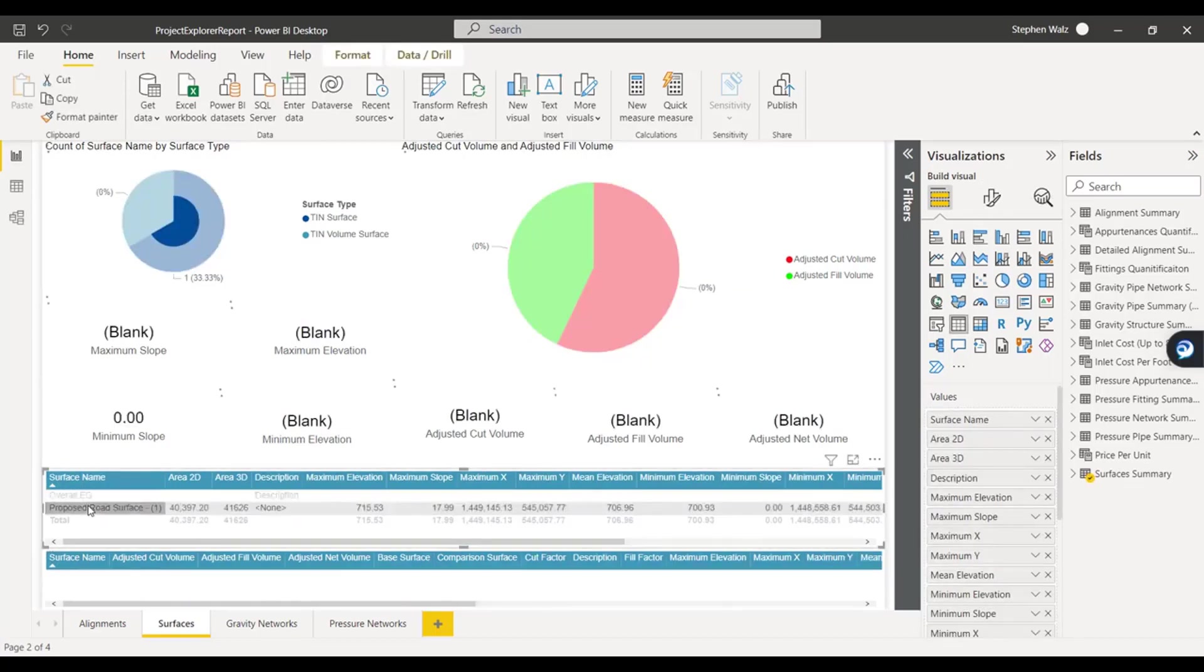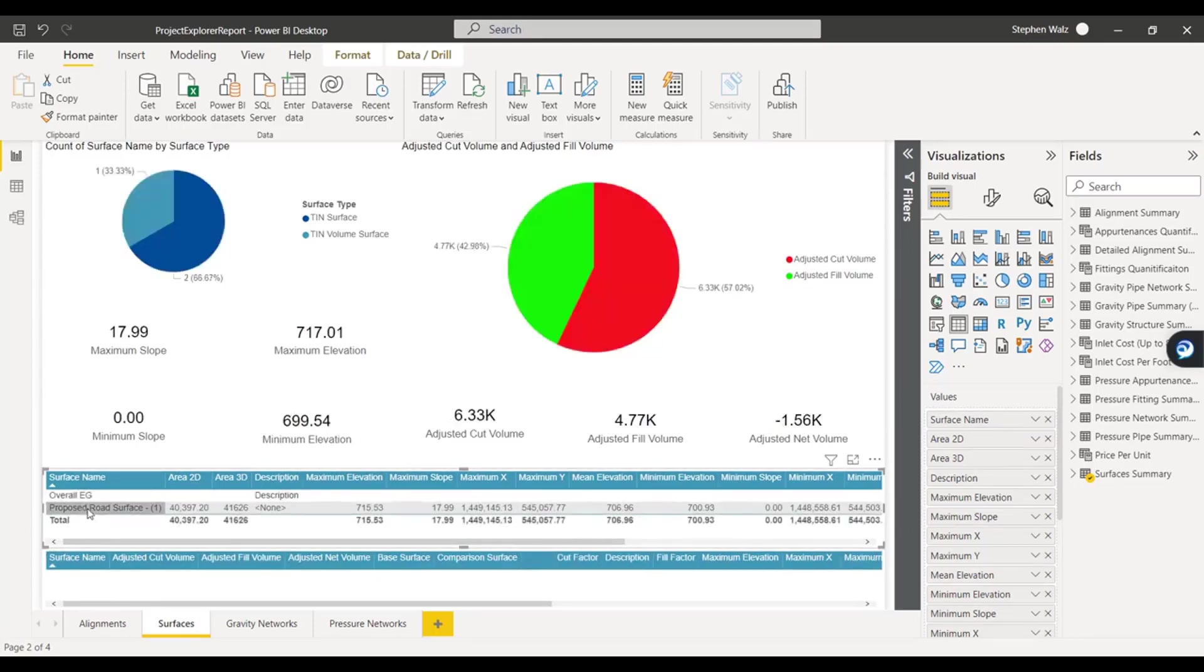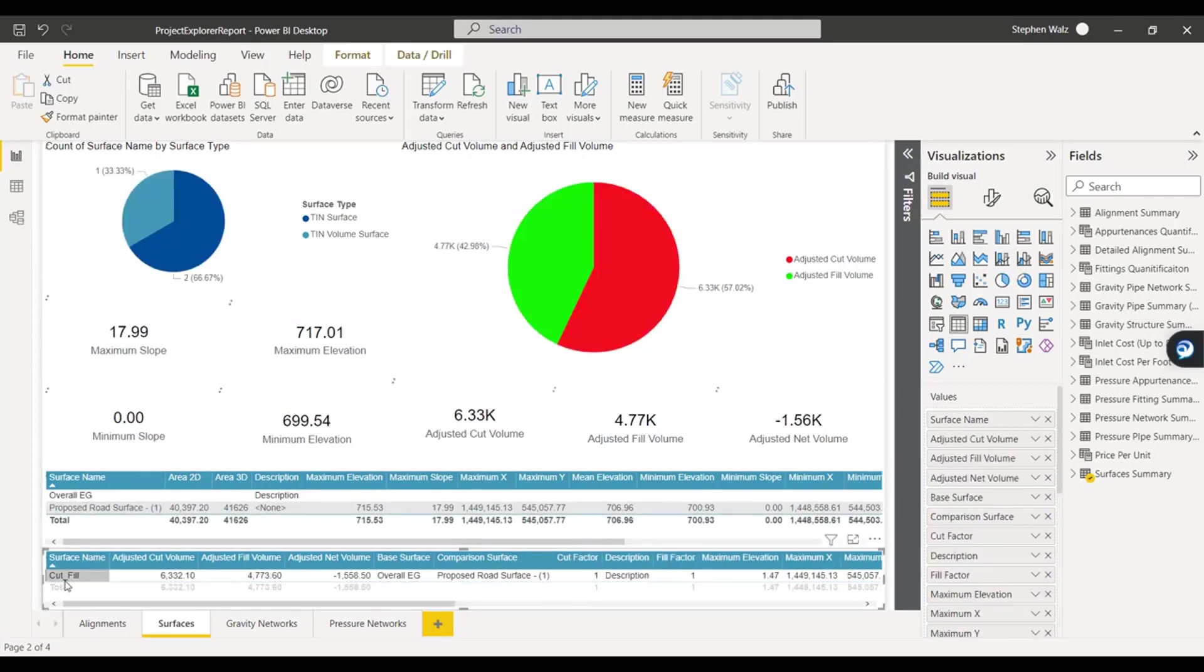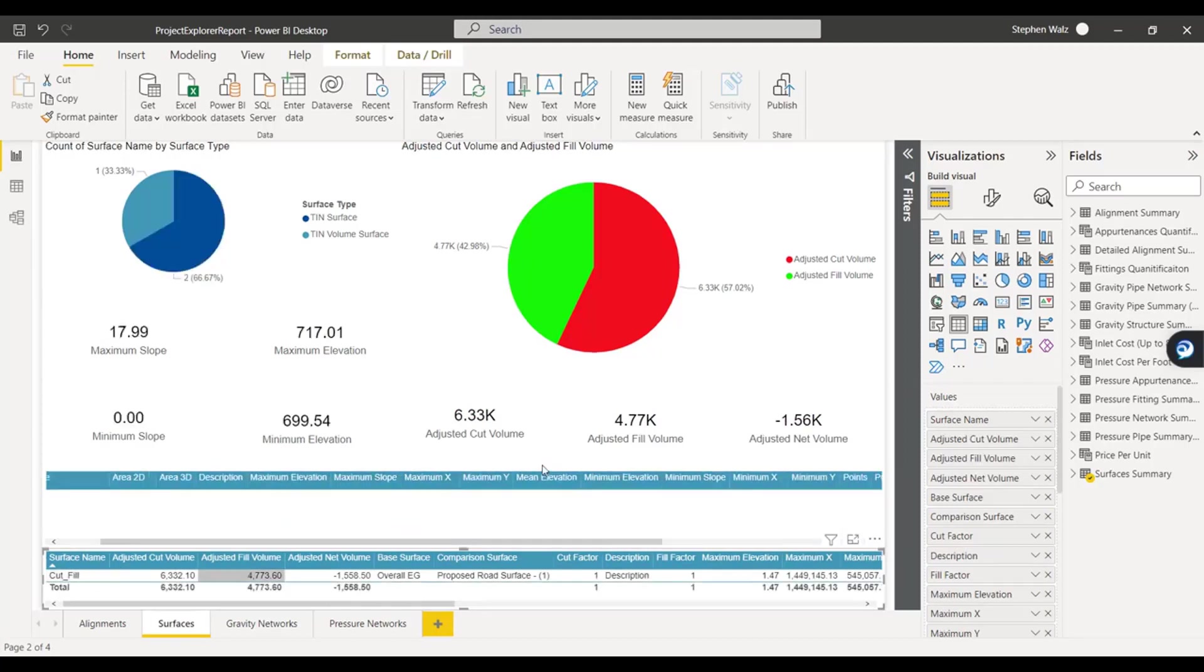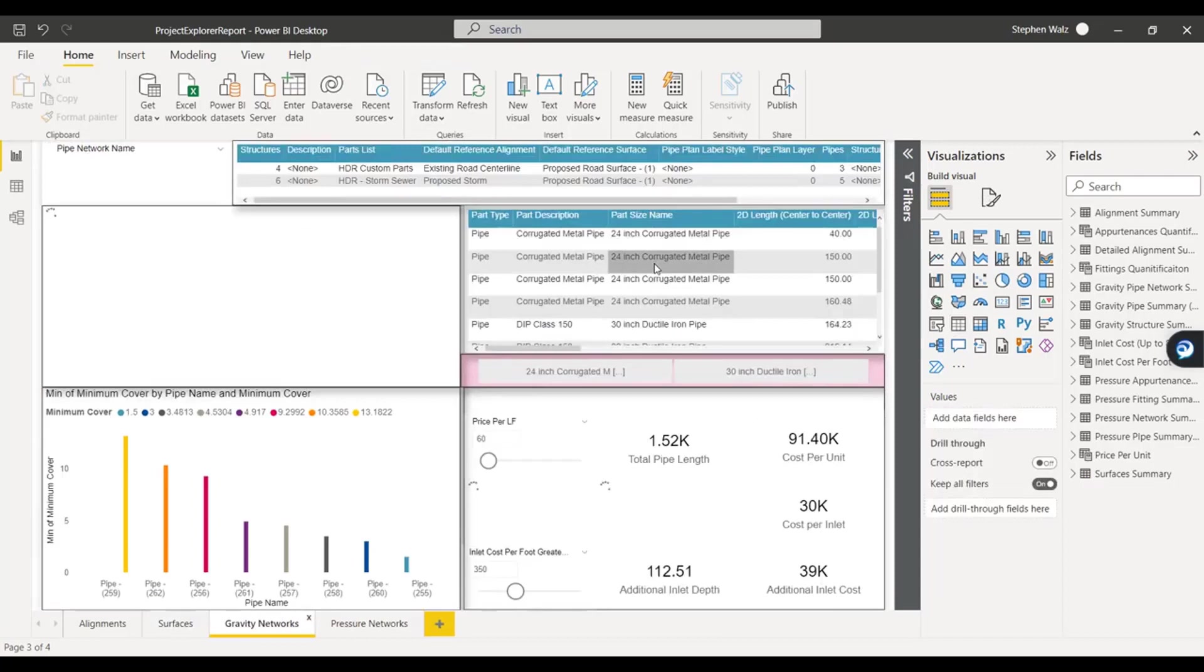I didn't add the speckle viewer to this one specifically, but you can certainly add that to all of these different tabs and these reports and share that out so you can see all that information. In this one, we're looking at the surfaces. We have both composite surfaces, so cut fills and some of the individual surfaces as well. So we can start analyzing some of that, figure out how much dirt needs to be moved or added, brought to the site, whatever it may be.